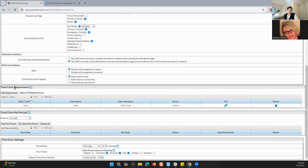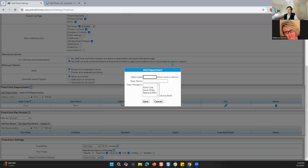Continuing down to time clock departments: you've got 'add department' and you can have a max of 50 departments. When you add one, you can put in your department code — which is a short name or abbreviation — the department name, and then the department managers.